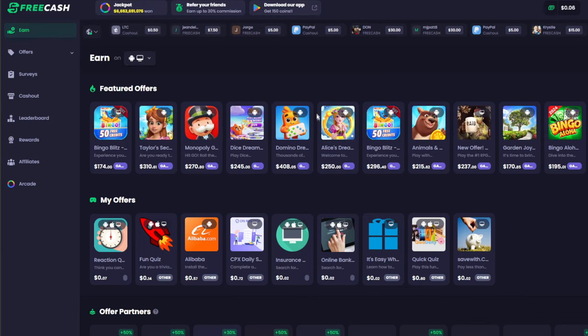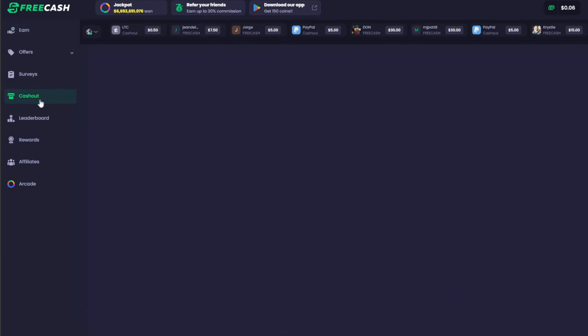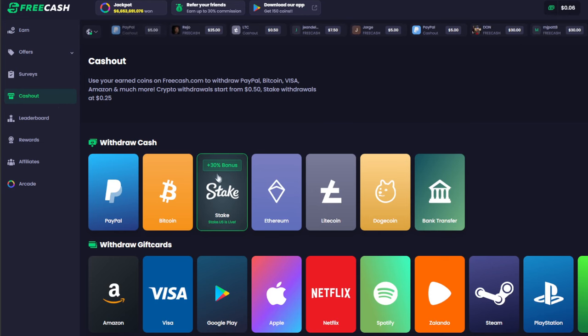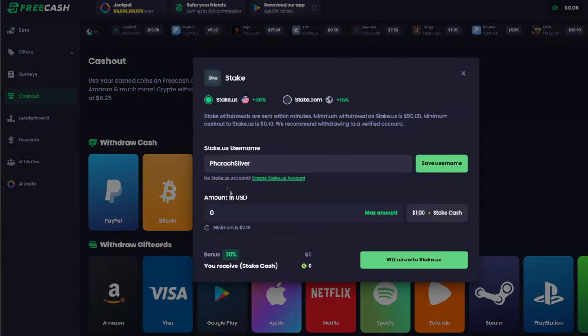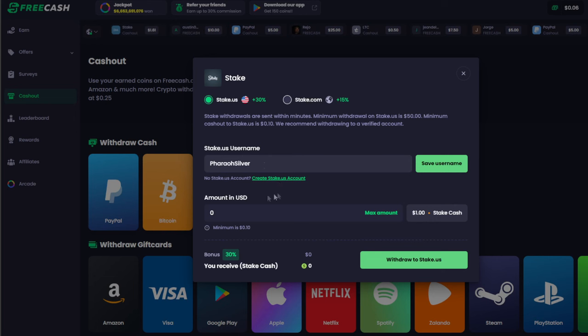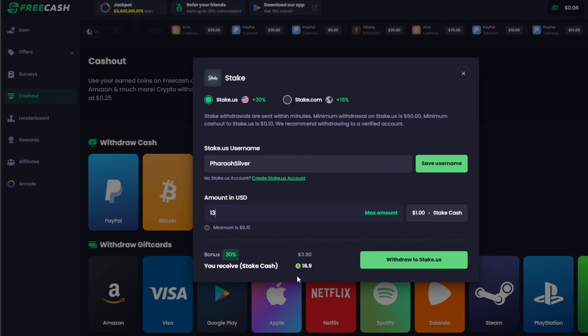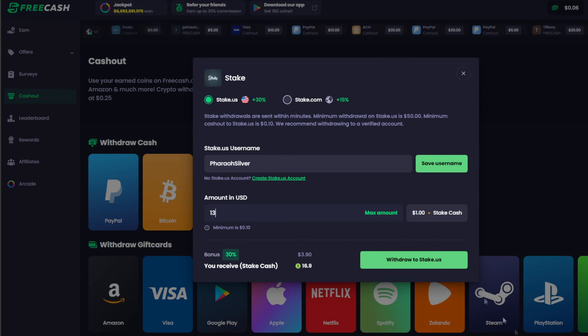So the first thing we're going to do is go to cashout. We're going to click cashout and then we are going to click Stake US and you see the plus 30% bonus here. Once there, you're going to put down your username which should already be there, and then the amount in USD. If I type in 13, you will see the Stake cash appear as $16.90 and then you can withdraw.